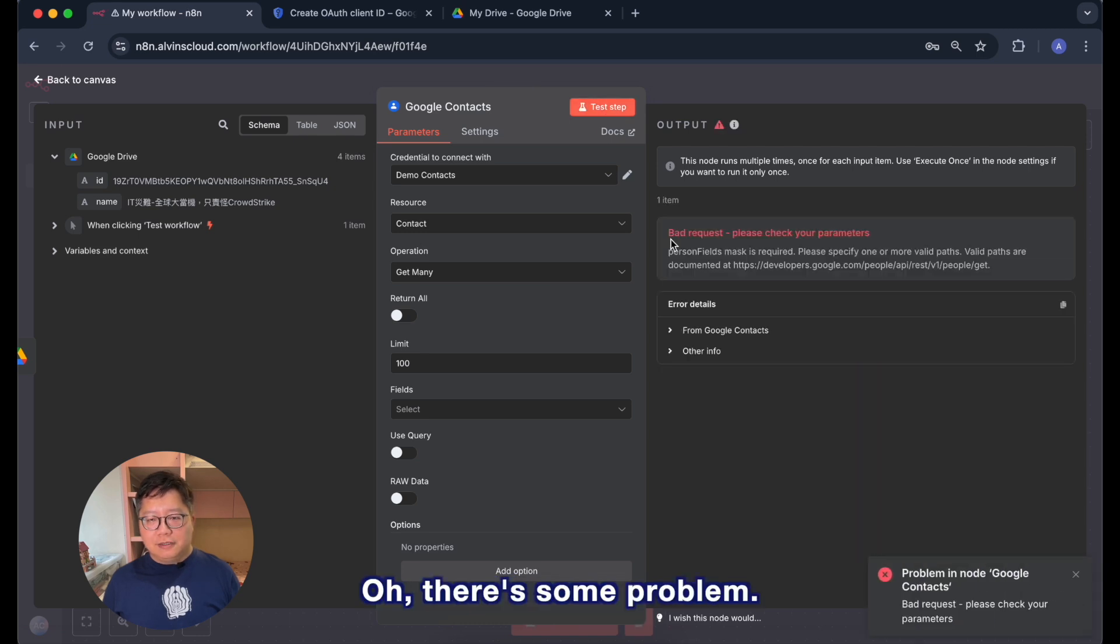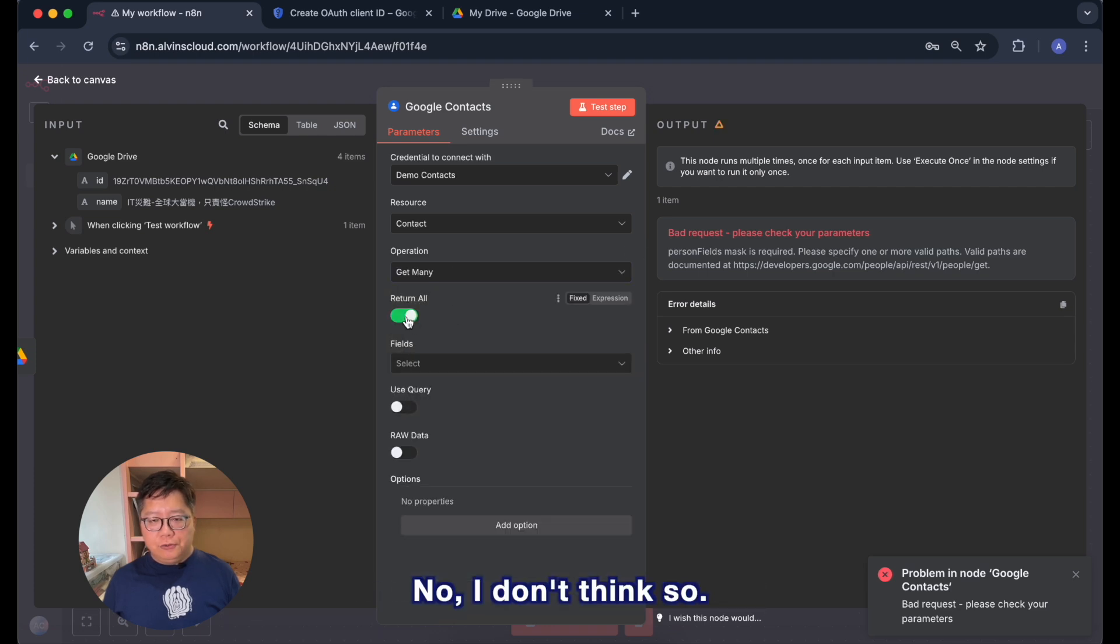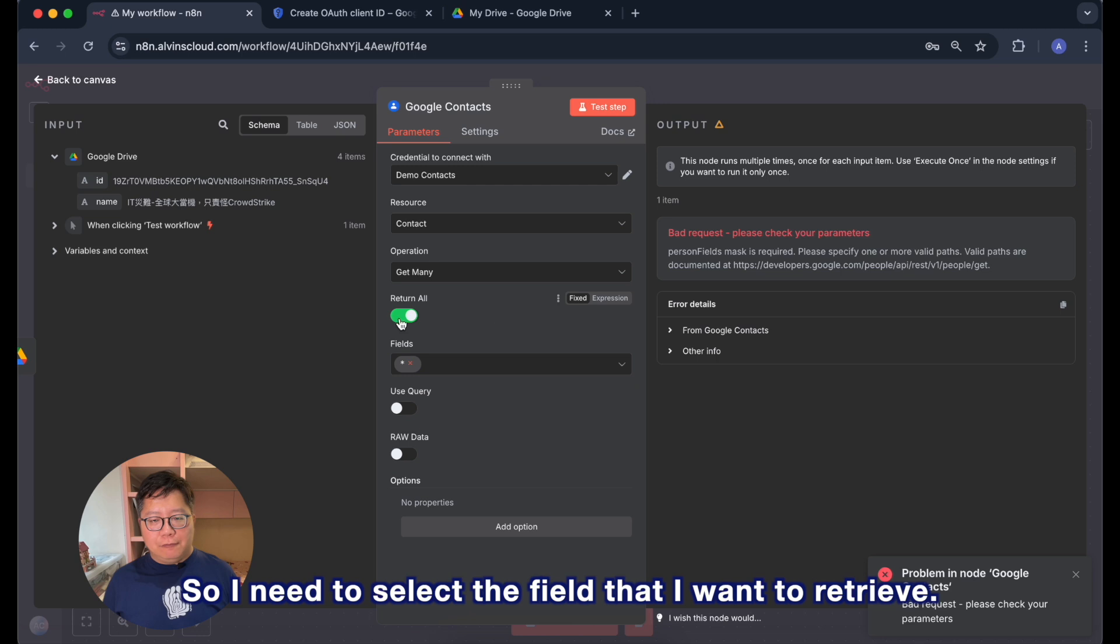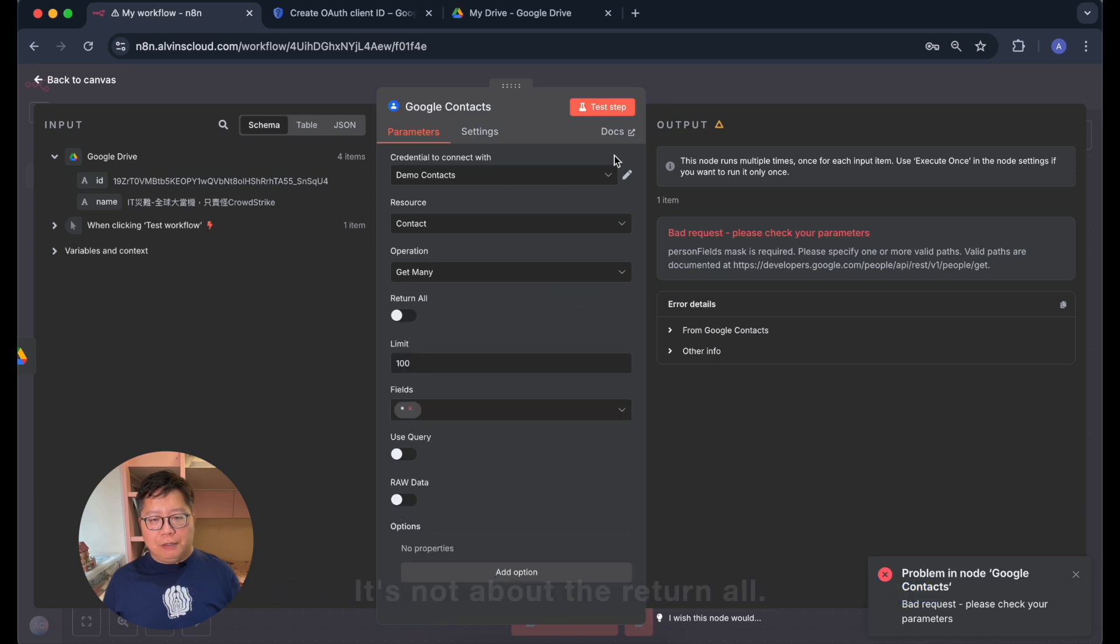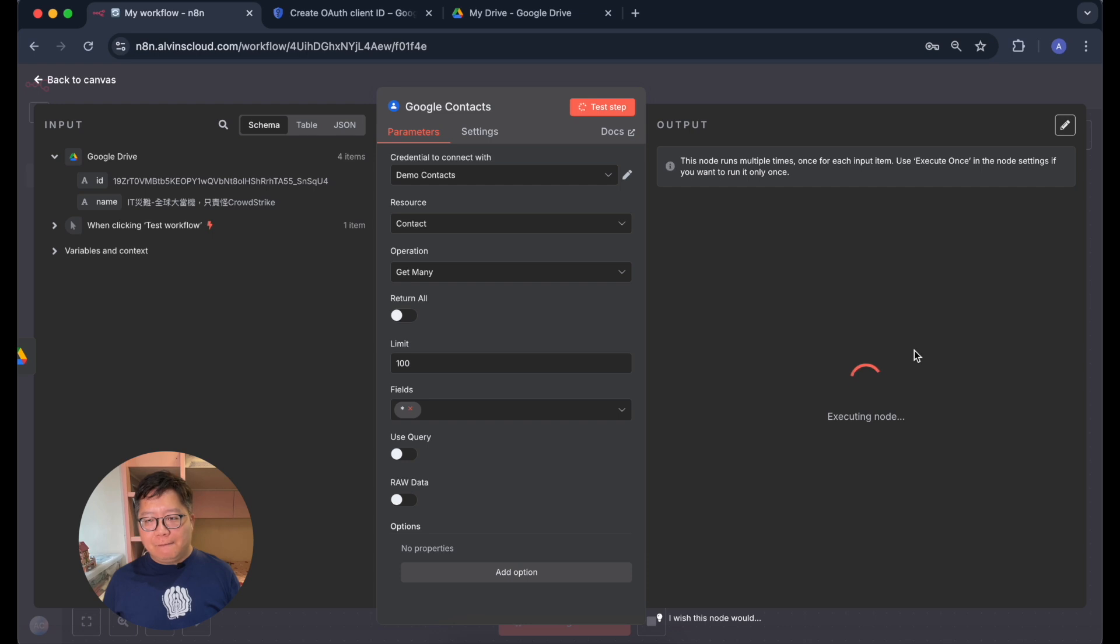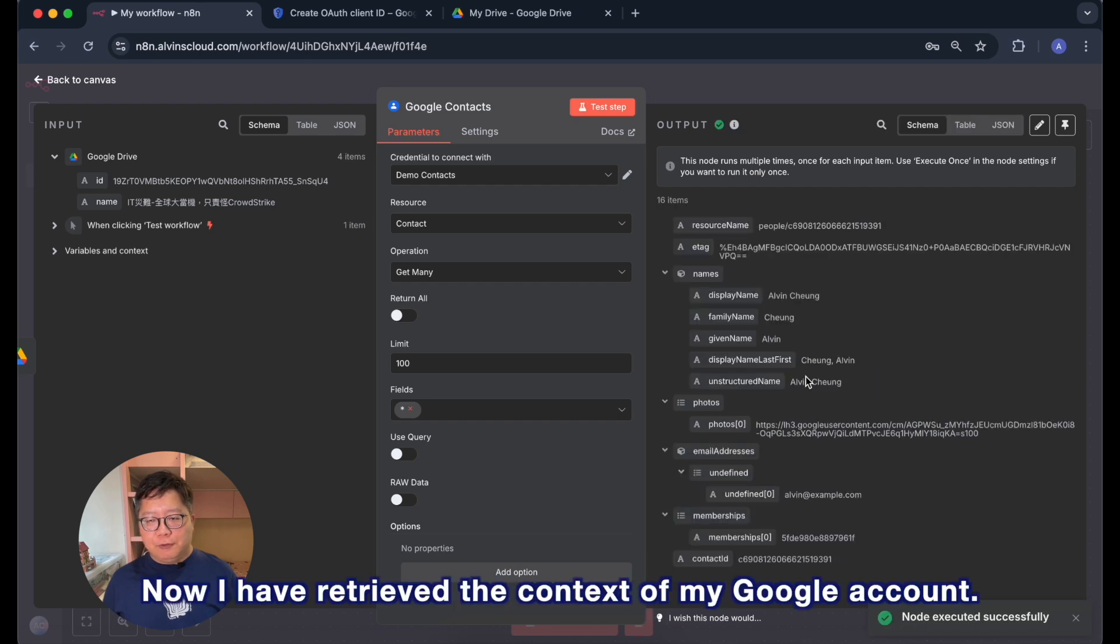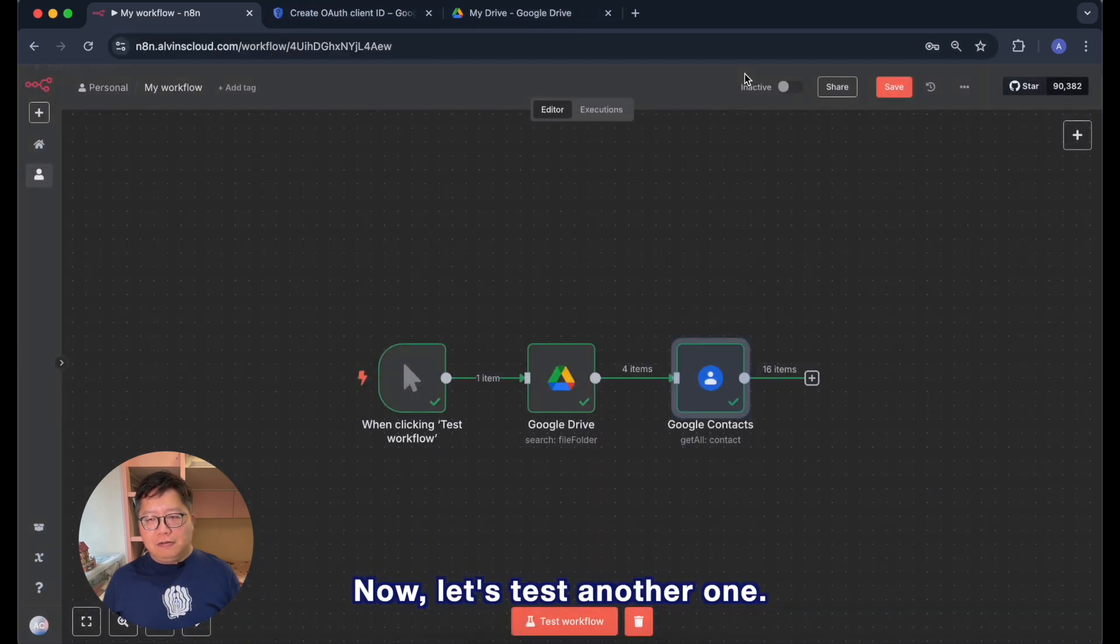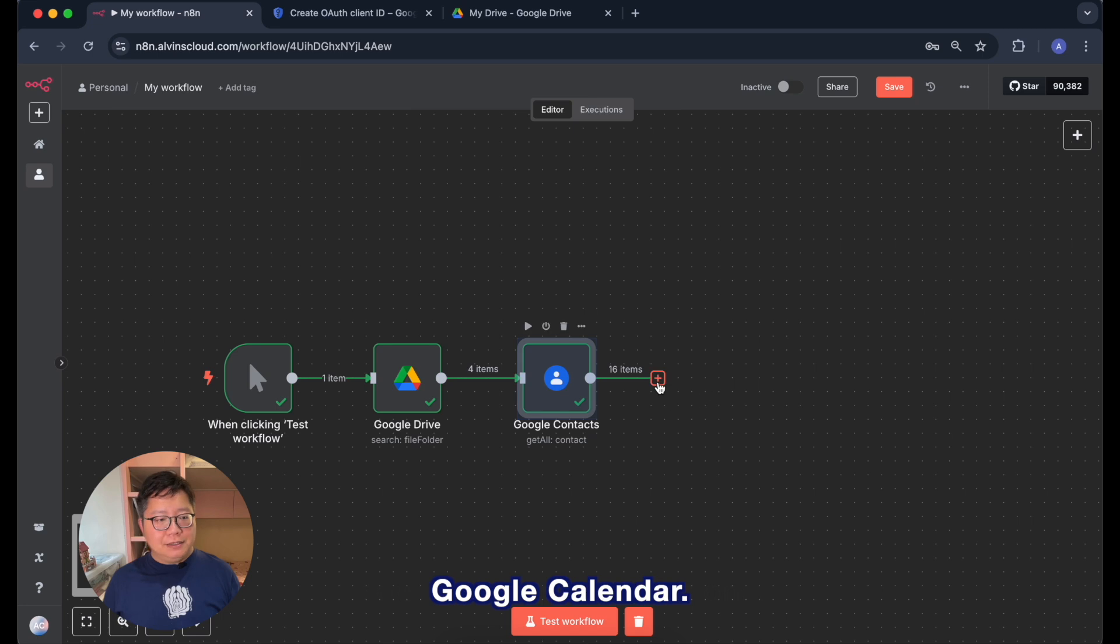Now we can test the API if it is working. We just hit the test steps. Oh there is some problem, let me just find it. I see, it is a field so I need to select the field that I want to retrieve. It is not about the return all. So let me hit the test again and it is working. Now I have retrieved the contacts of my Google account.